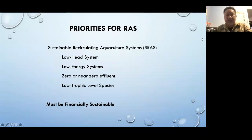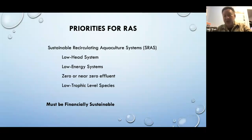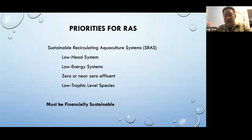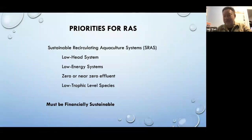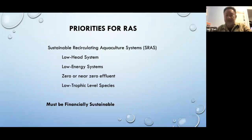Priorities in RAS are often not well defined. The big priority should be sustainability — low head, lower energy costs, pumping costs. One touch on low energy: zero to near-zero effluent or discharge would be ideal, especially with lower trophic level species. And the big one is it must be financially sustainable.